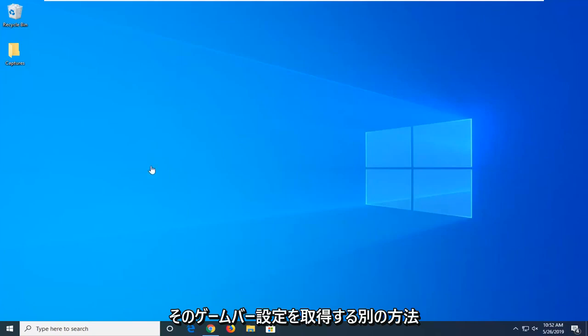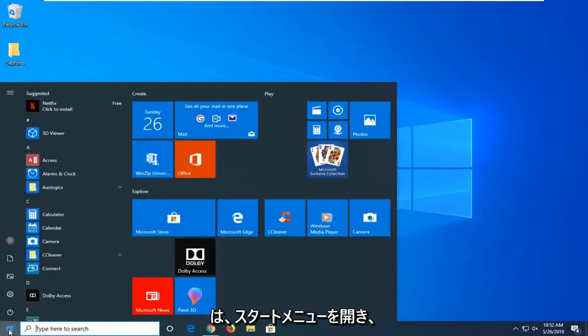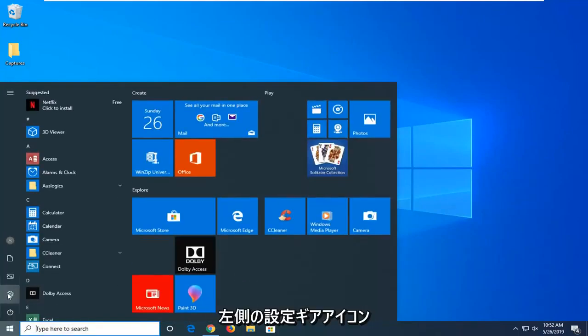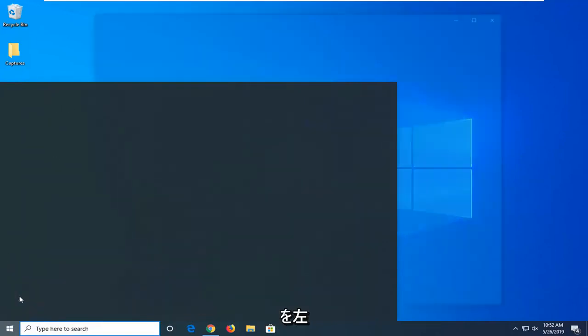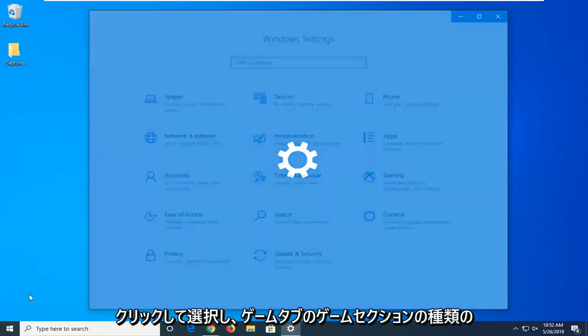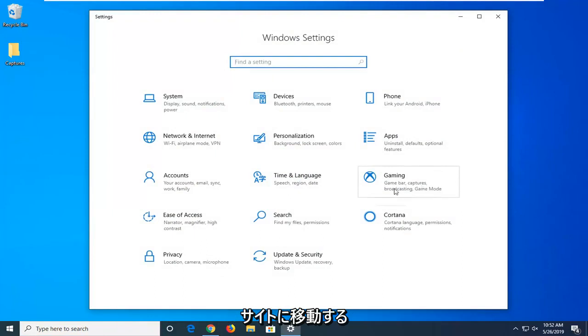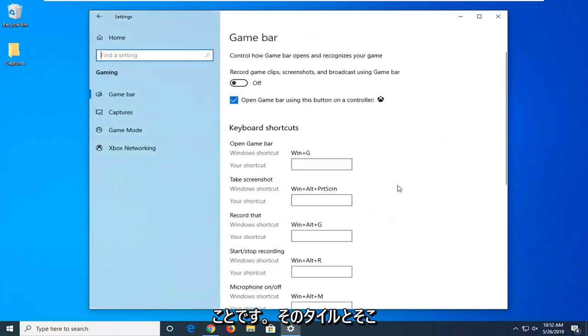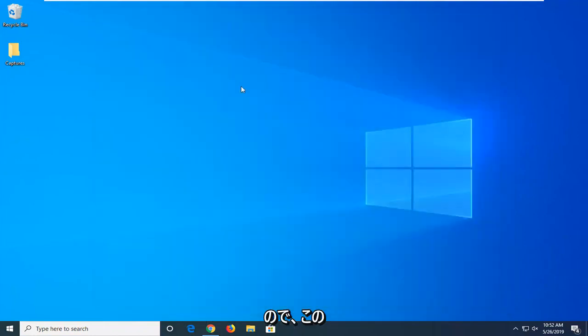Another way to get to that game bar setting would be to open up the start menu and select the settings gear icon on the left side by left clicking on it, and then go into the gaming section. Just select the gaming tab, select that tile, and there you go. You have access to that through that means as well.